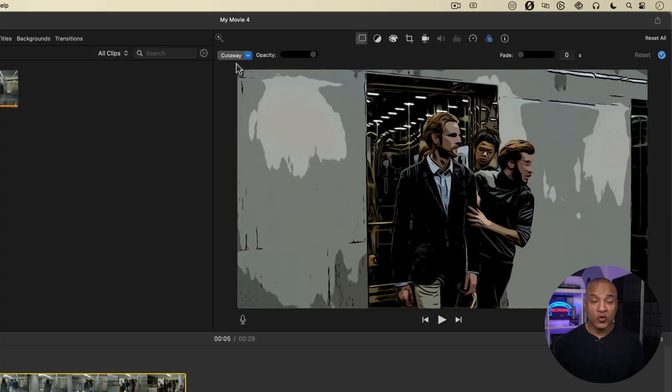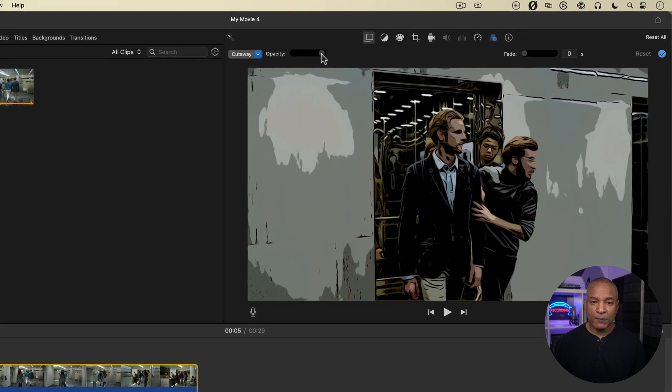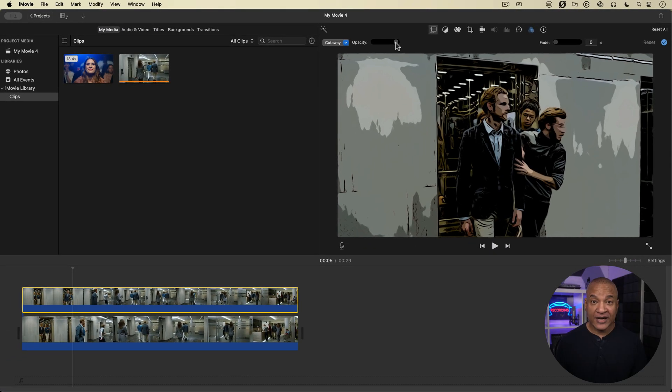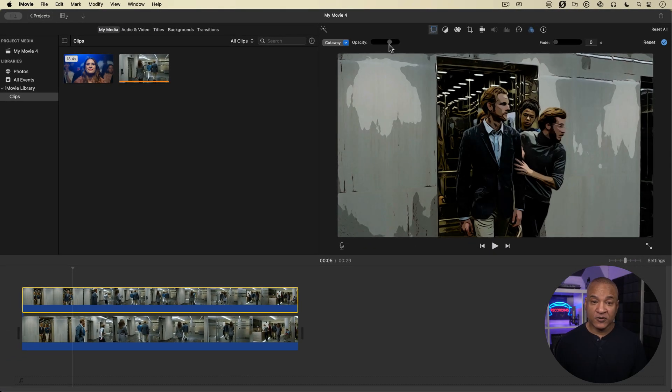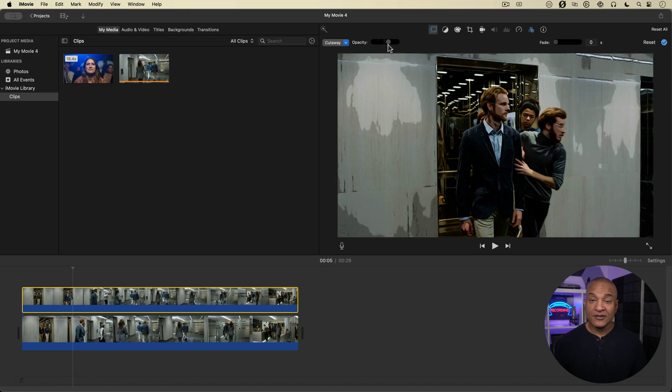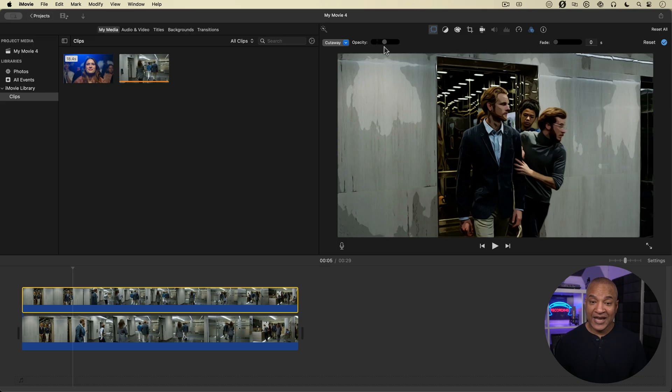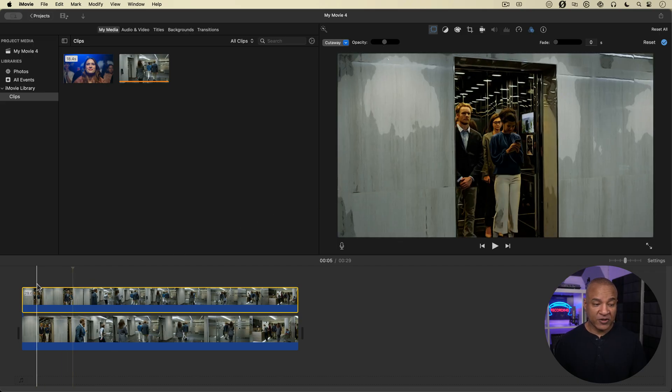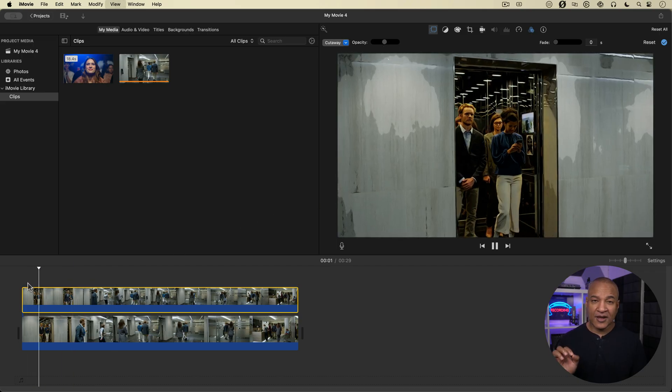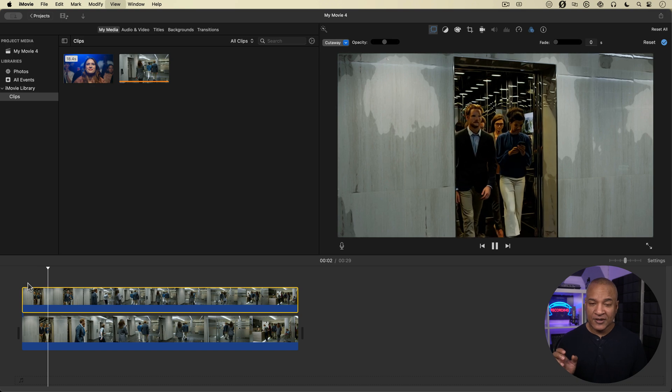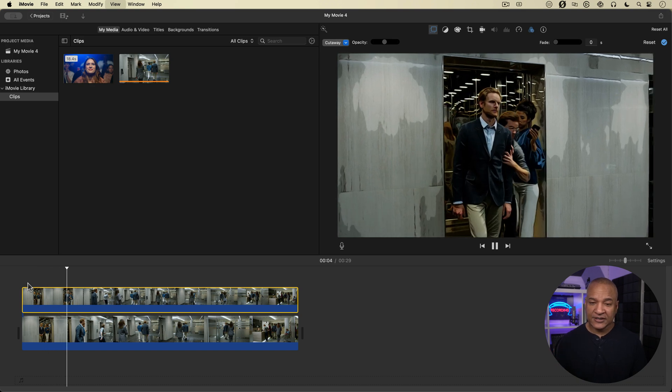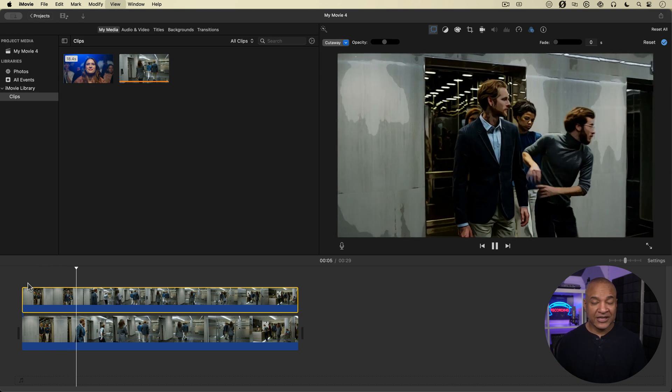But what I can do is over here to the right, I have this opacity control. So I can dial back the opacity of that overlay clip. And if I do that, you can see we get less of the comic filter. So I can combine it that way. And so now I have this combined clip that has a bit of the comic book, but the hard light underneath it gives a unique look.